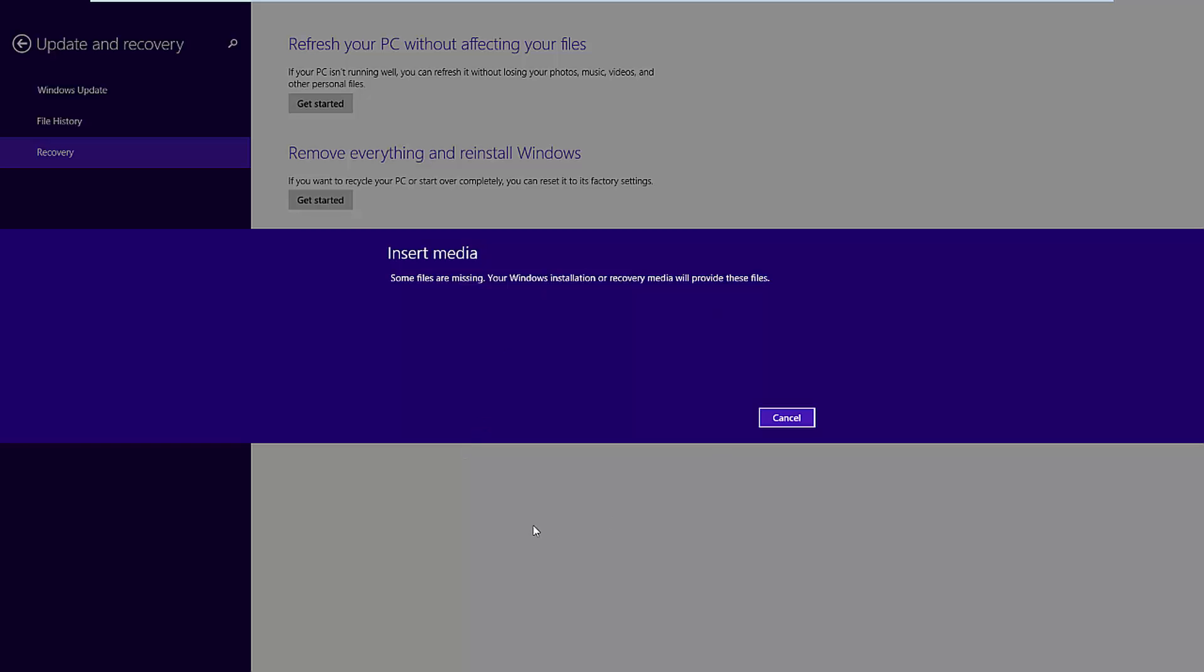In this video I'll be showing you how to get past the insert media message when you try to refresh or reinstall Windows 8 or 8.1.